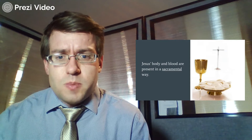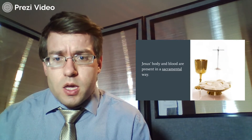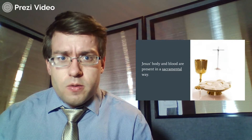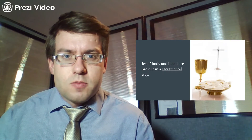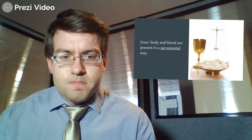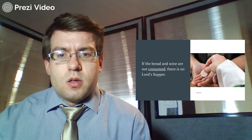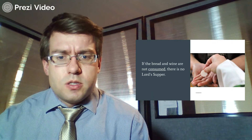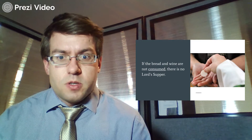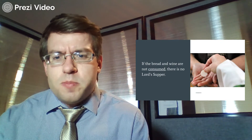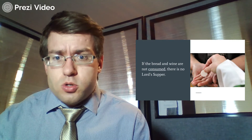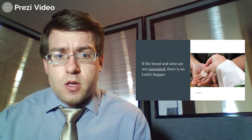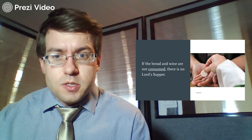They are present in a sacramental or miraculous way. Jesus does a miracle by fulfilling his promise that his body and blood are, in fact, present in this sacrament. A sacrament is not only a sacrament when God's Word is connected to the earthly elements, but also when the sacrament is observed according to the command that Jesus gave. So if the bread and wine are not consumed, there is no Lord's Supper.